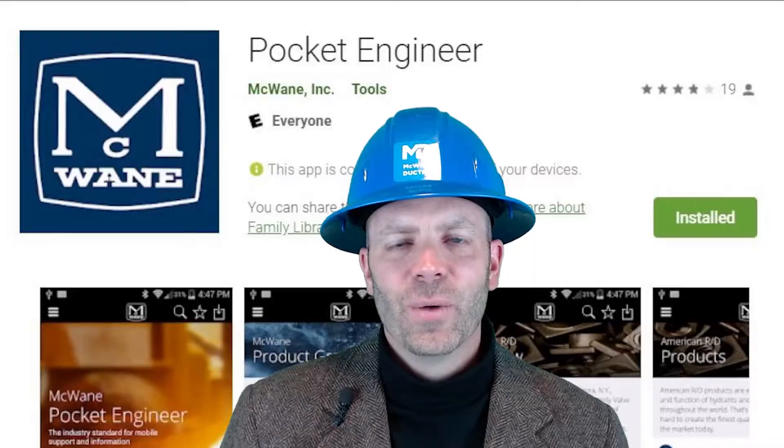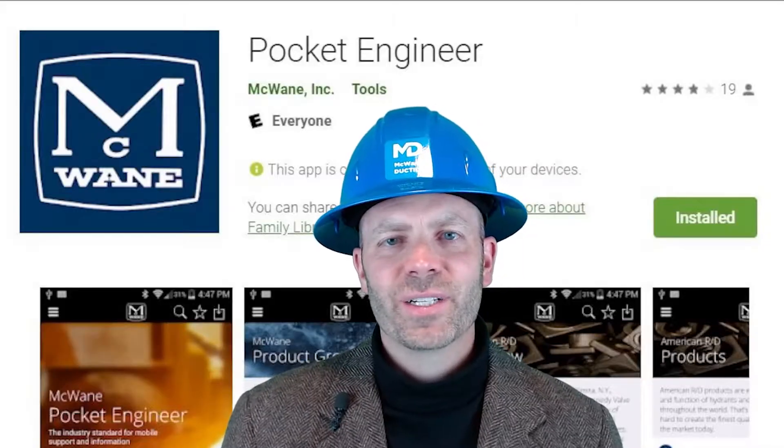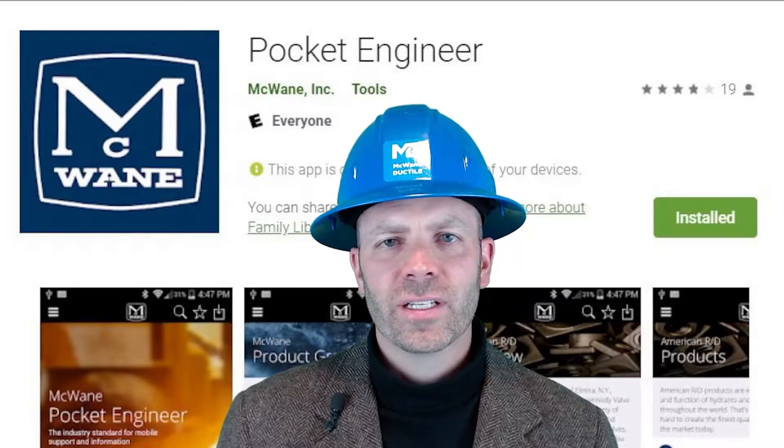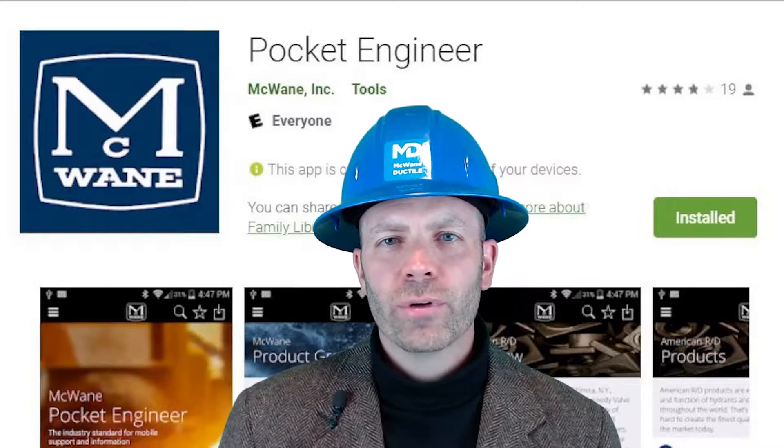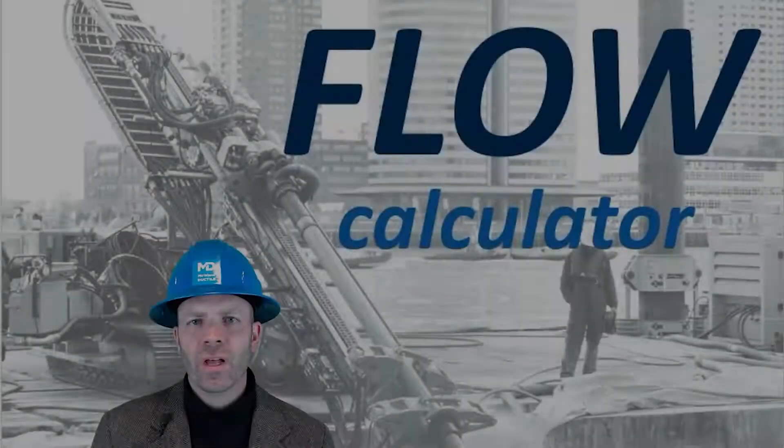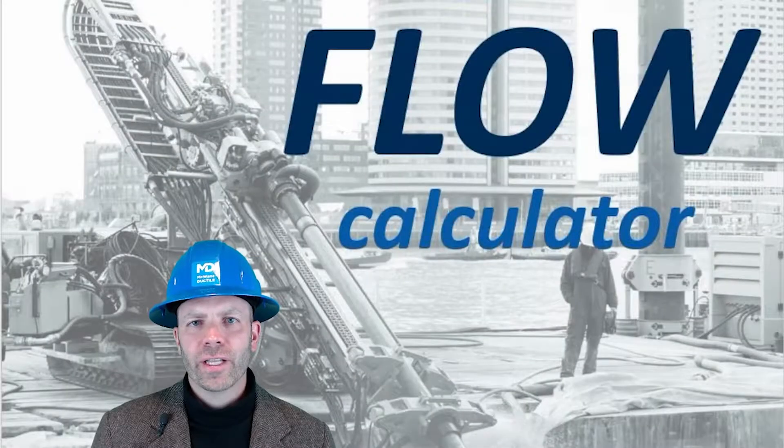Hi, Aaron Lewisley here, your McWane Ductile Pocket Engineer Professor. Have you ever wondered or needed to know just how much water flow a fixture or a pipeline can handle? Water flow rates are exactly what we'll be focusing on today. Welcome back to our series on the McWane Pocket Engineer Calculators. This video will be featuring one of the most used calculators in the collection, the Flow Calculator.